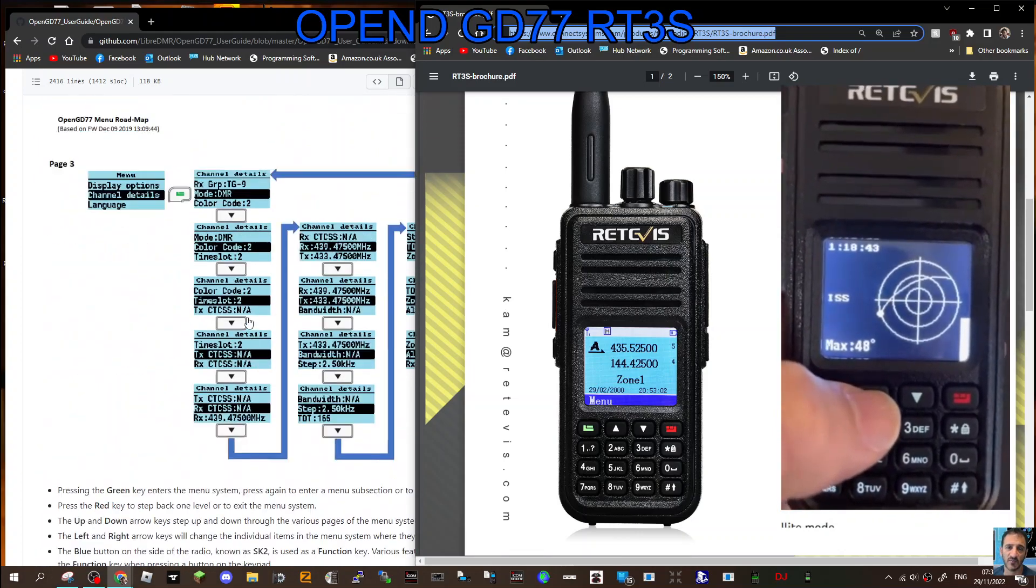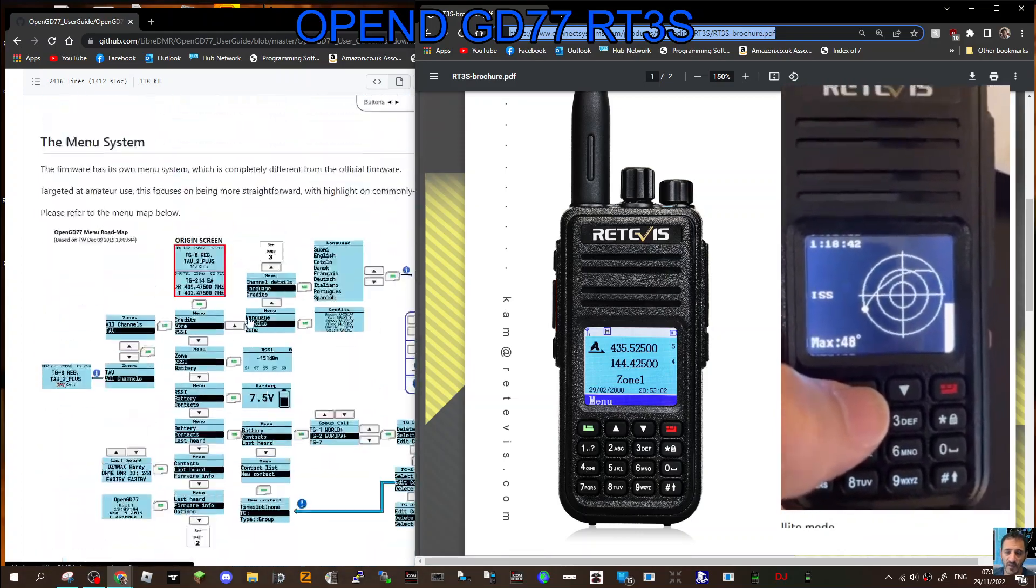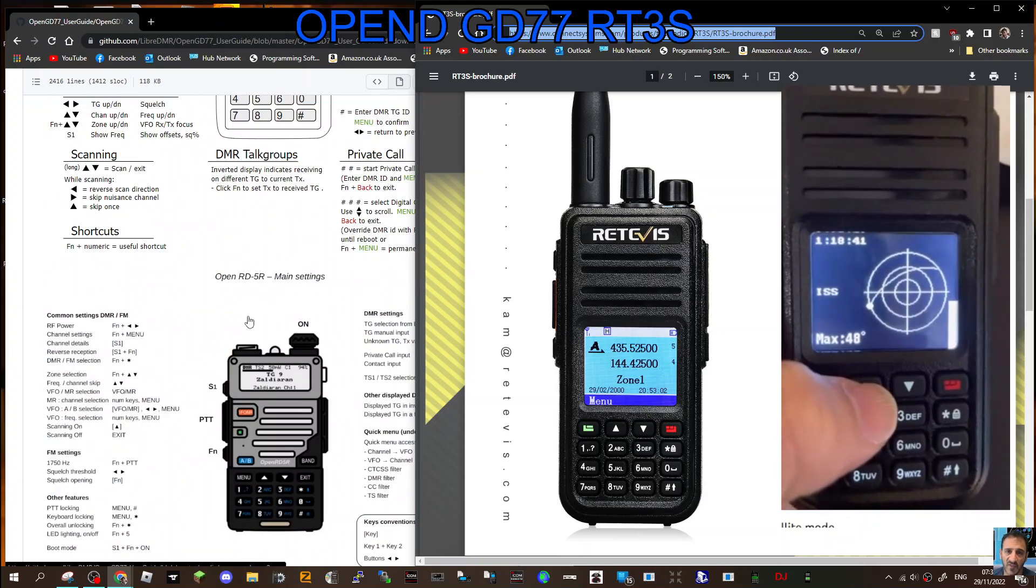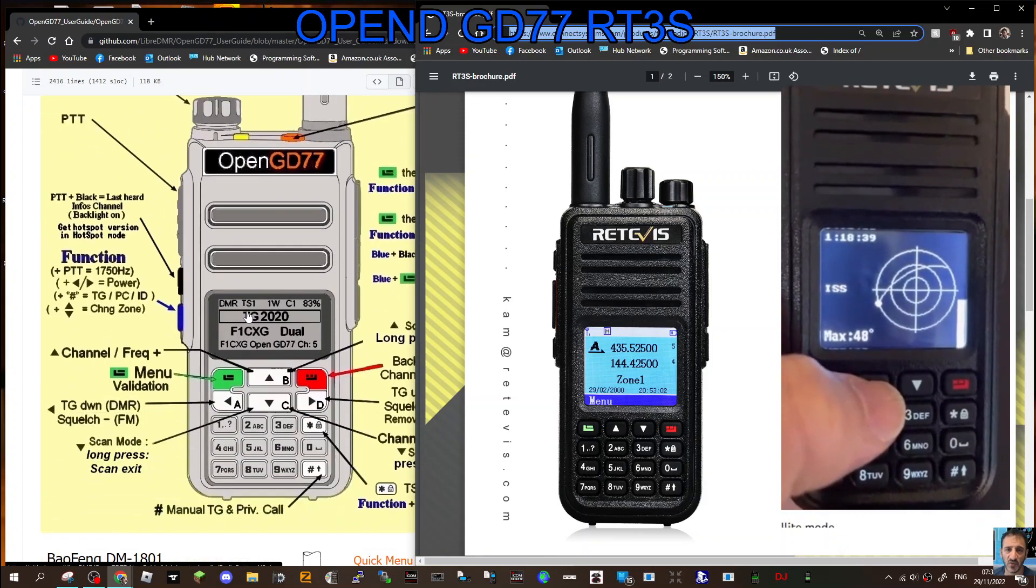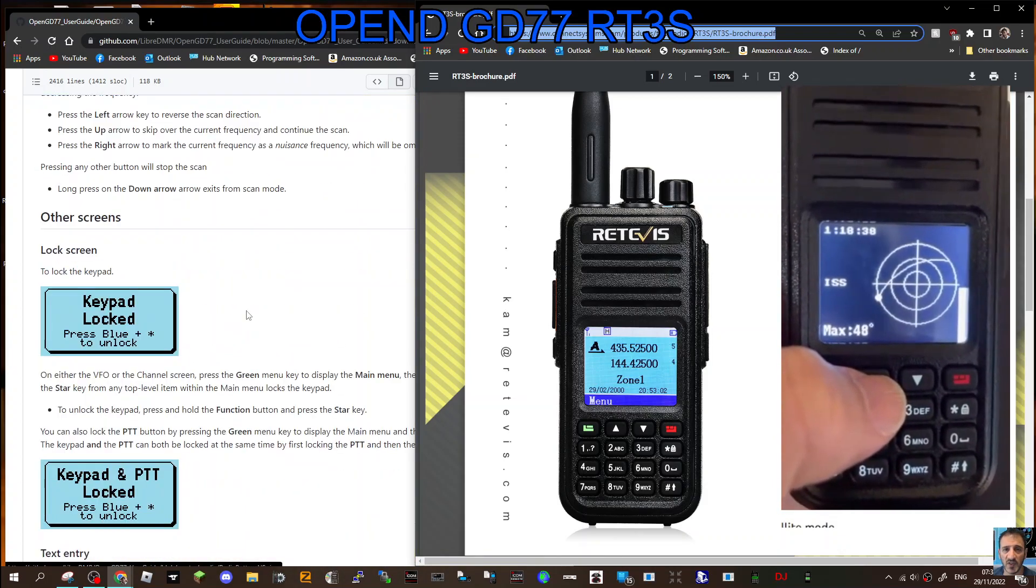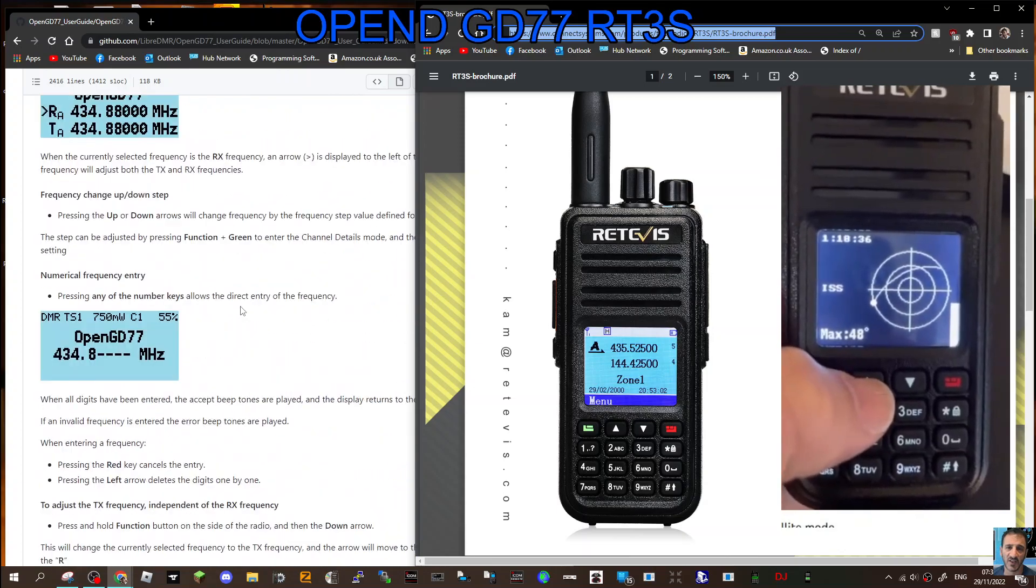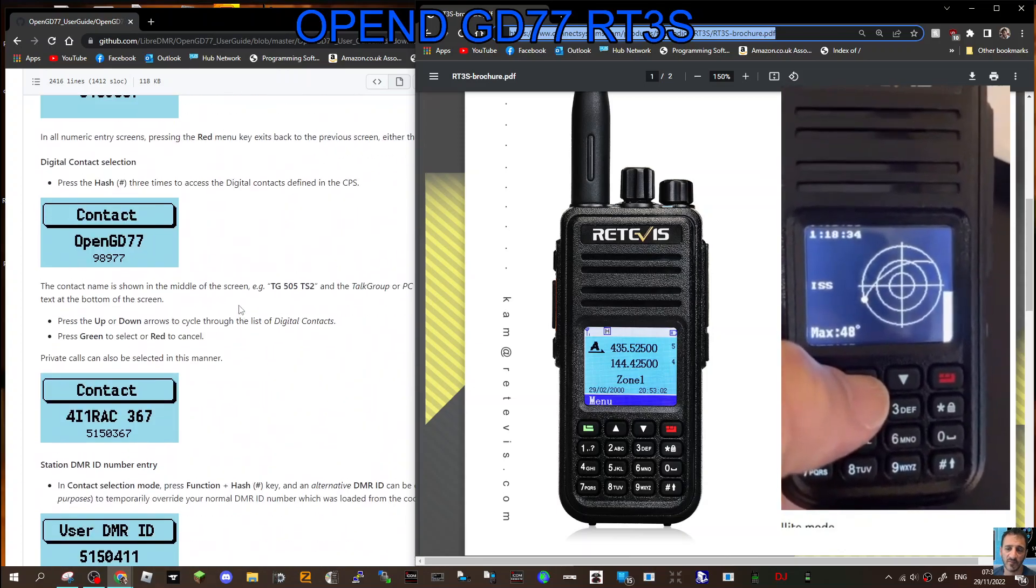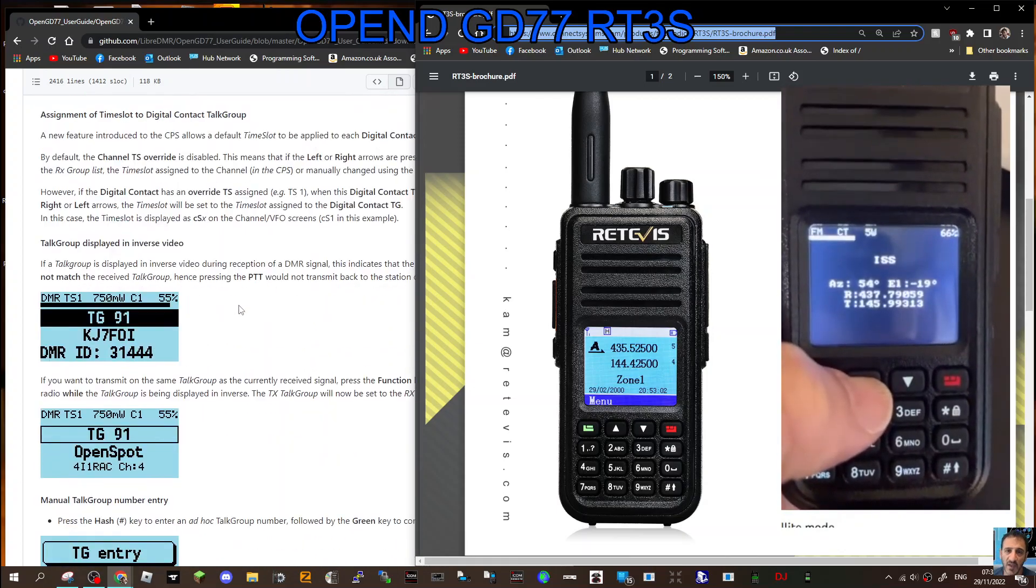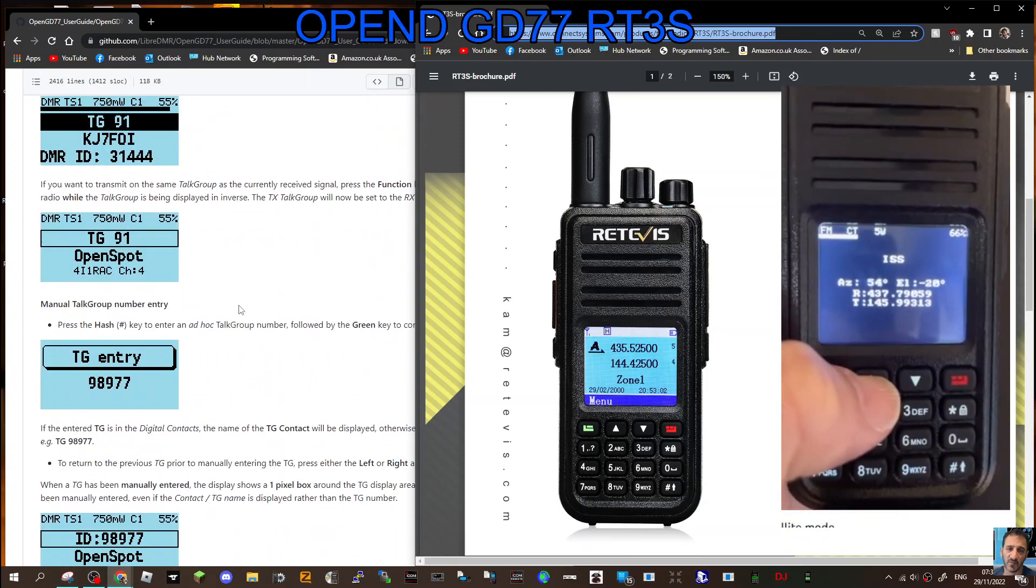You don't have to have a GD77 to make this work. You can have an RT3 or the radios I've just listed. The satellite function looks really cool. You can track the ISS satellite.